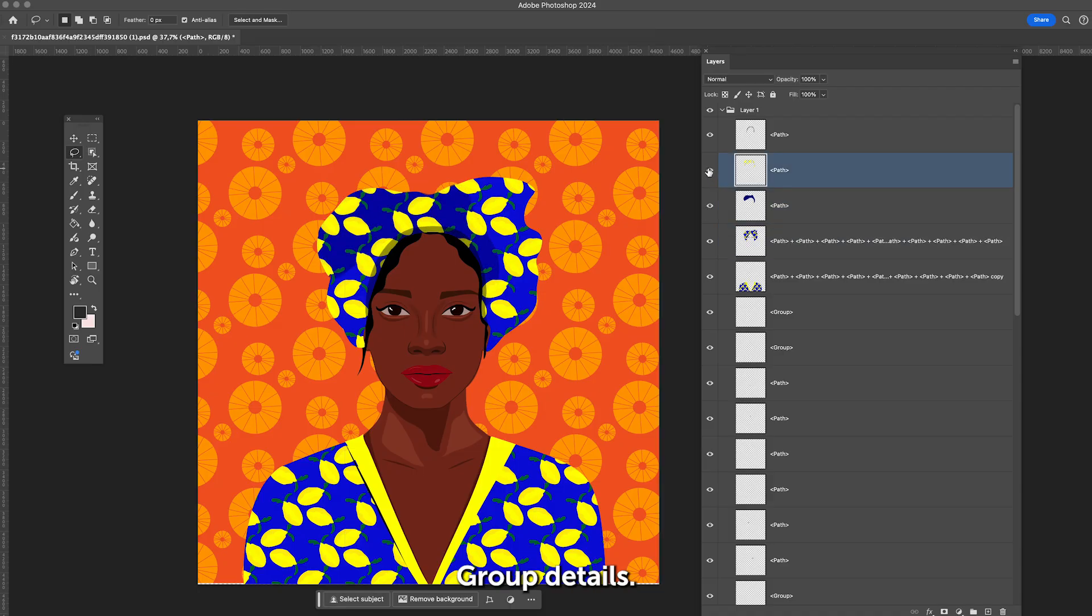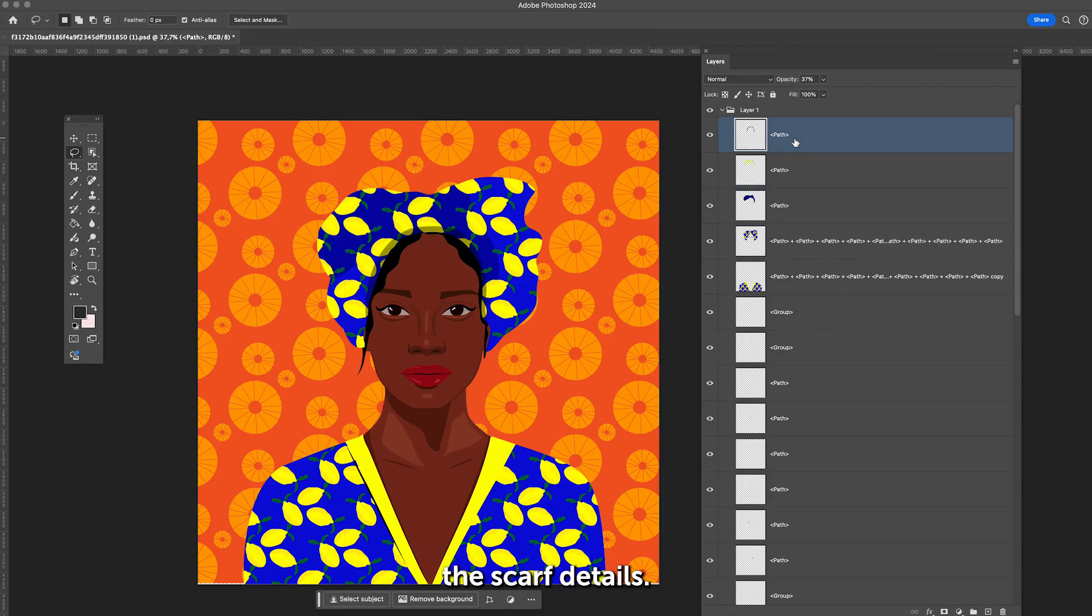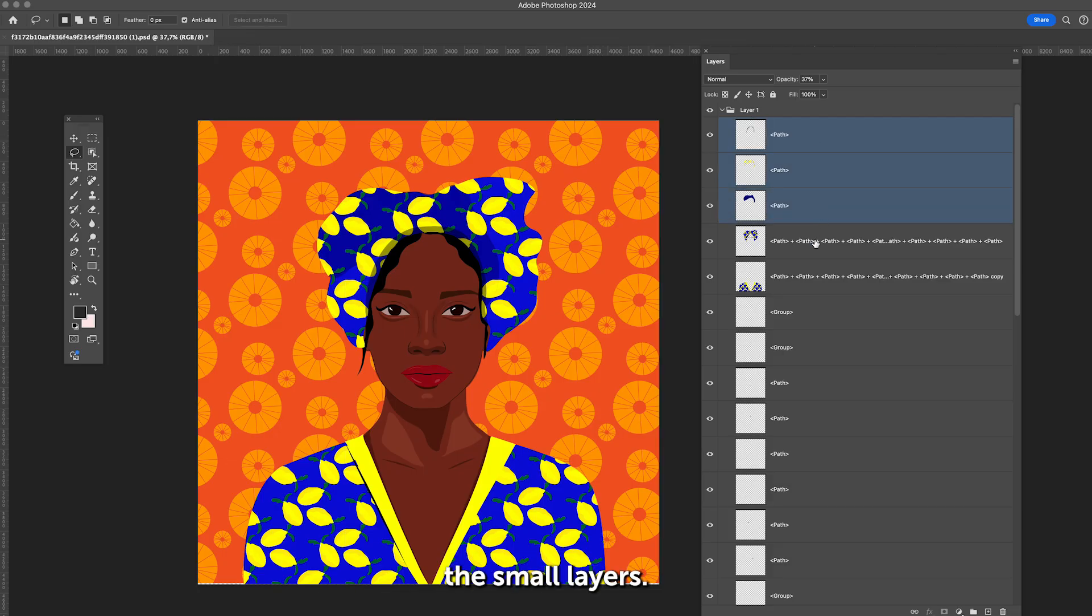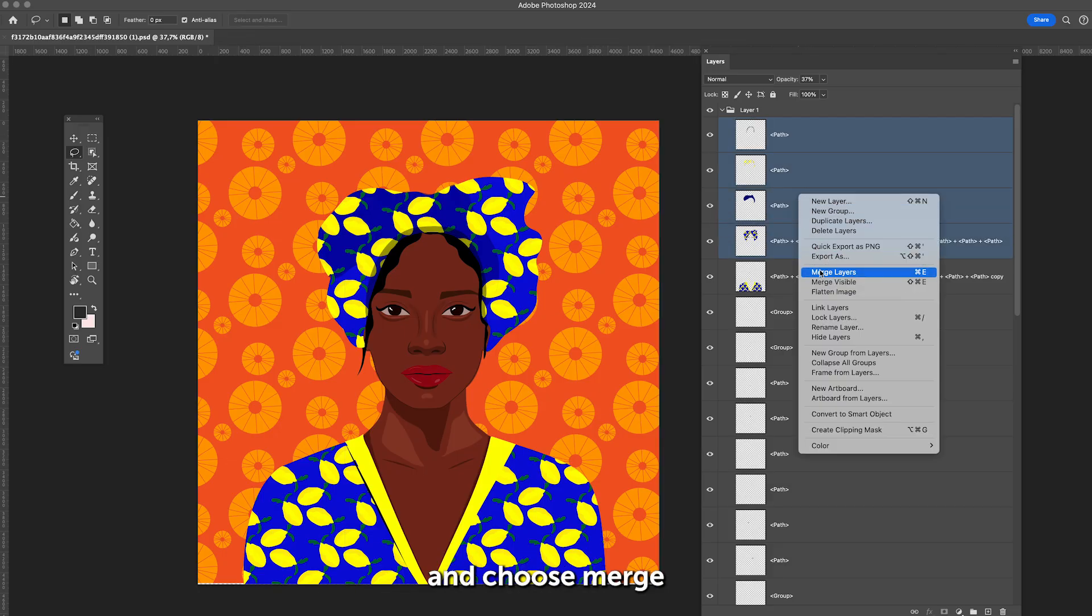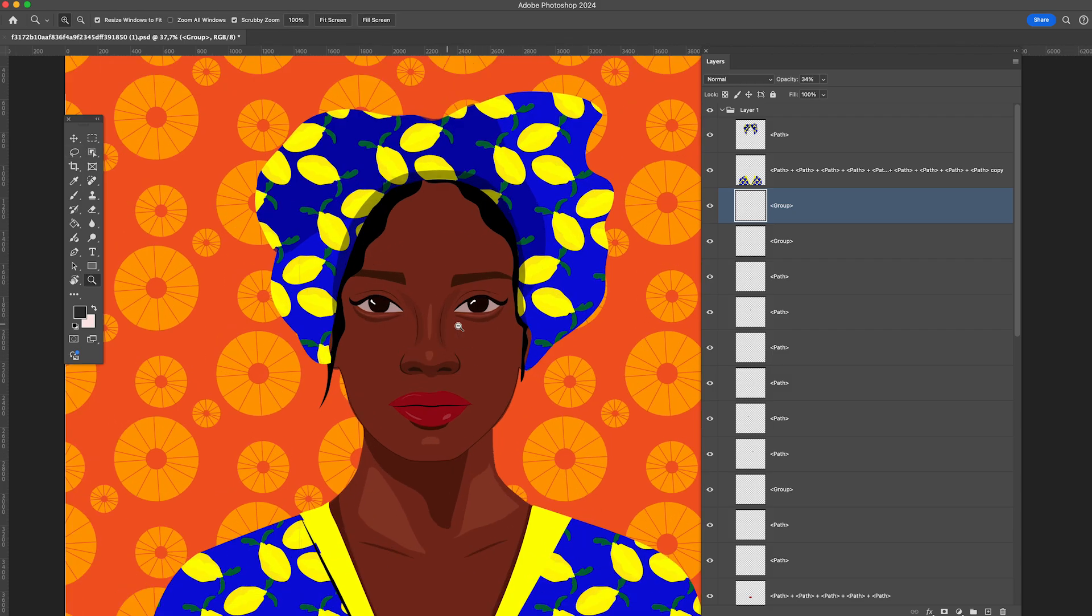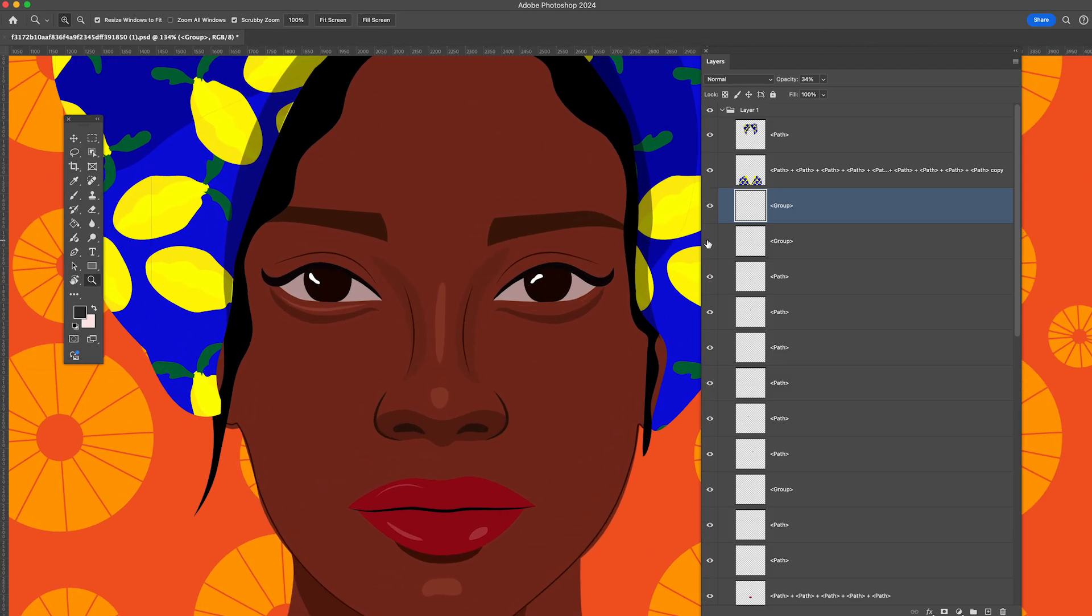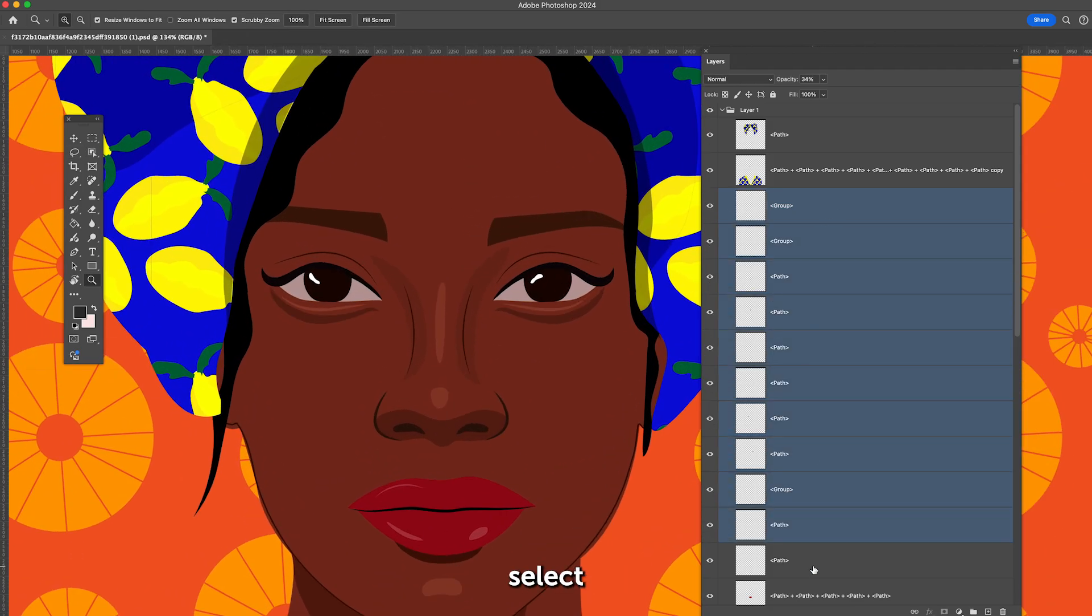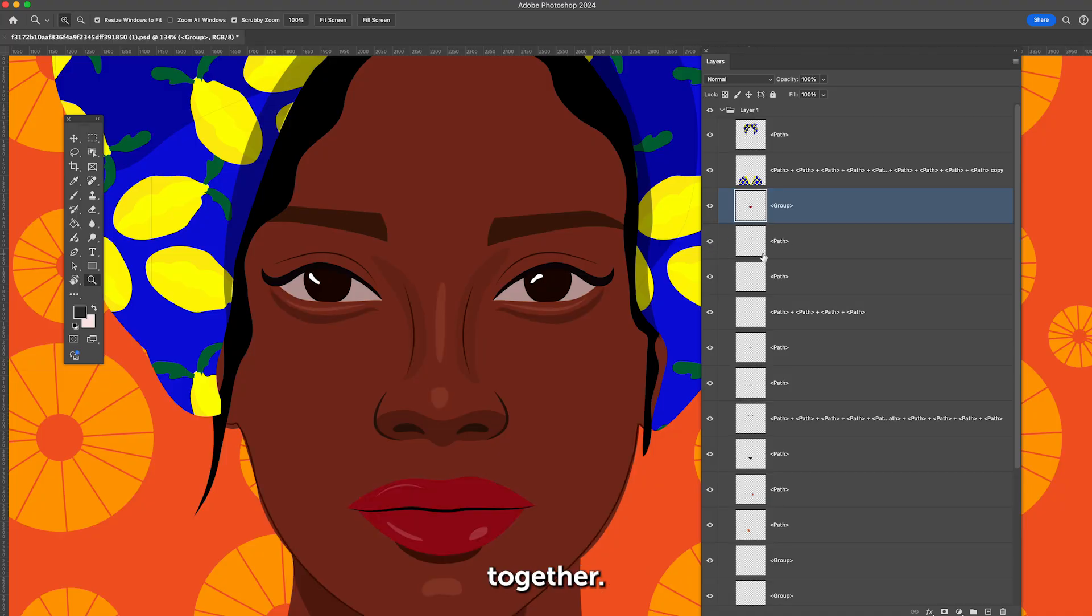Step 3: Group details. Next, let's organize the scarf details. Reveal and hide the small layers, right-click, and choose Merge to group related objects. For very small details like the facial features, select everything with Shift and merge them together.